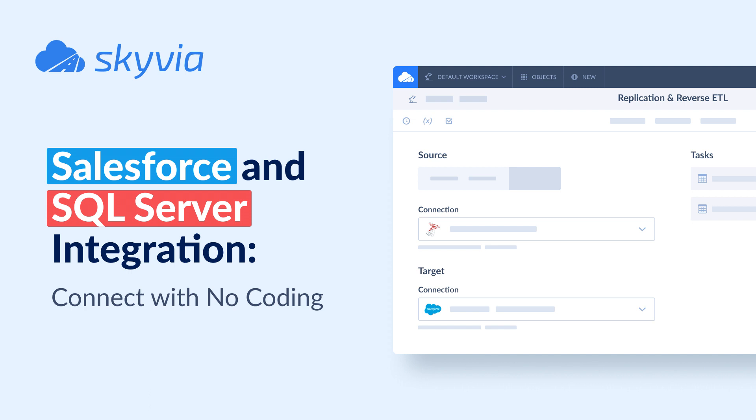Hello and welcome to Skyvia Tutorials. In today's video, we will check how to integrate Salesforce and SQL Server with no coding.